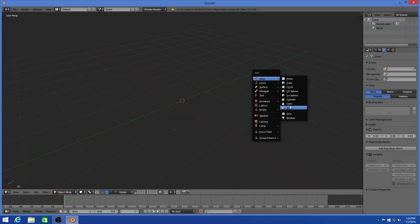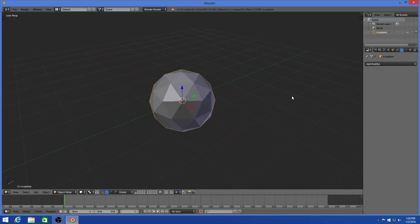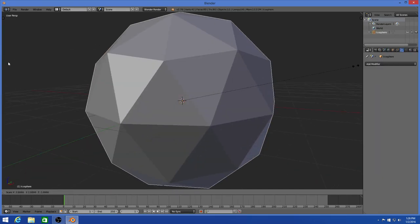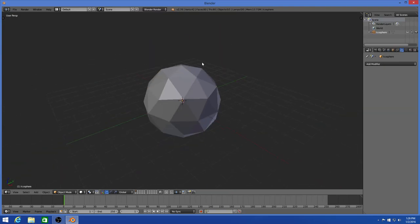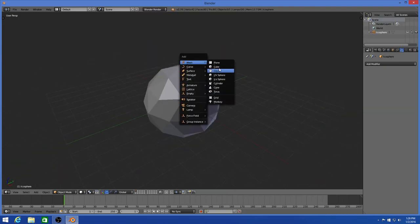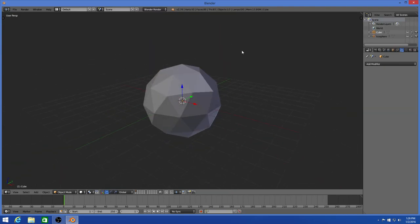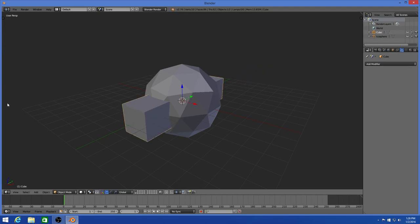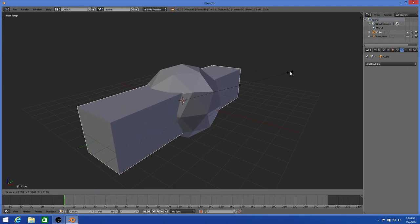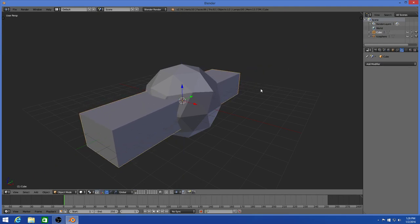And just to show you that this works with basically any other object, we're going to use this icosphere. Take a square and scale it outwards. Make this a bit larger.